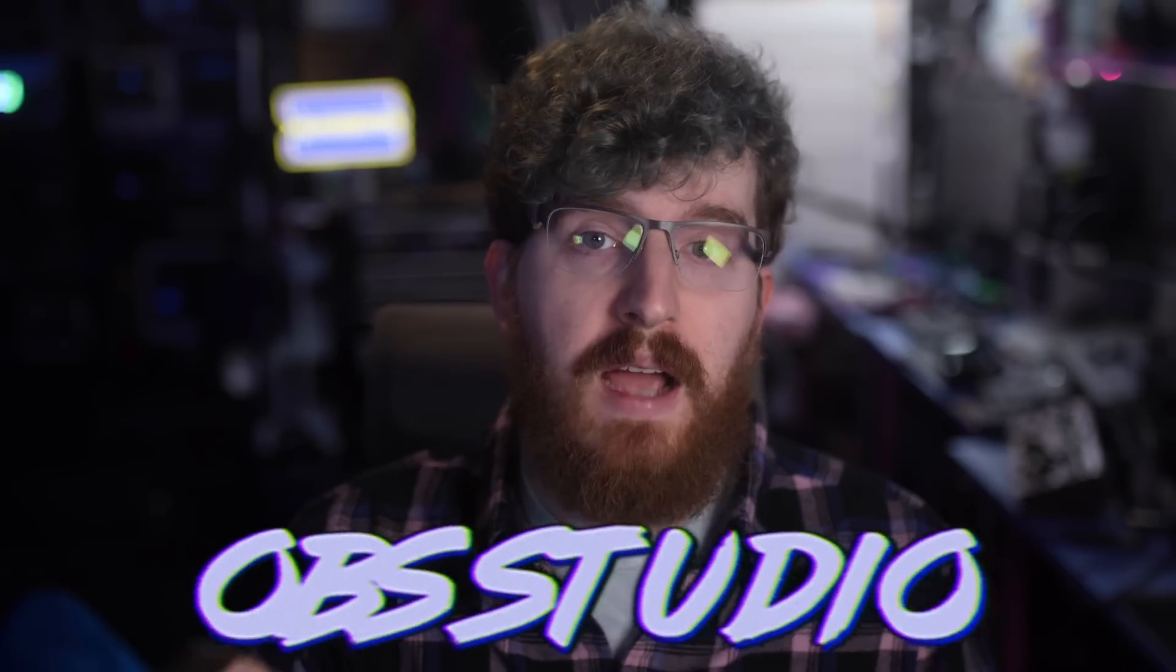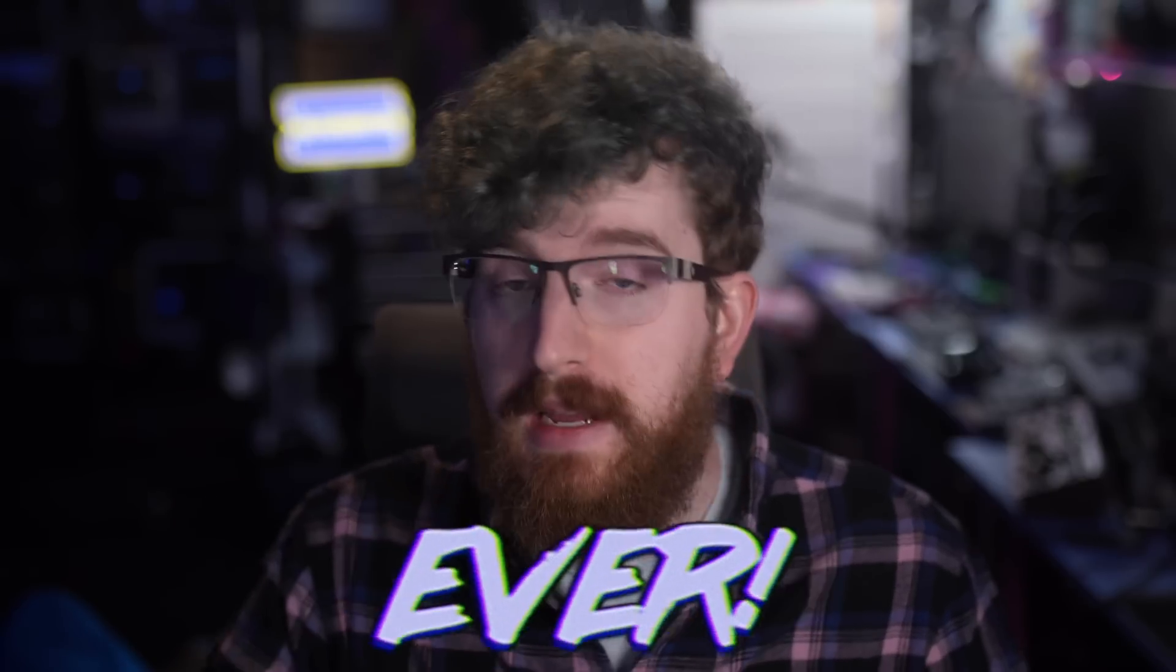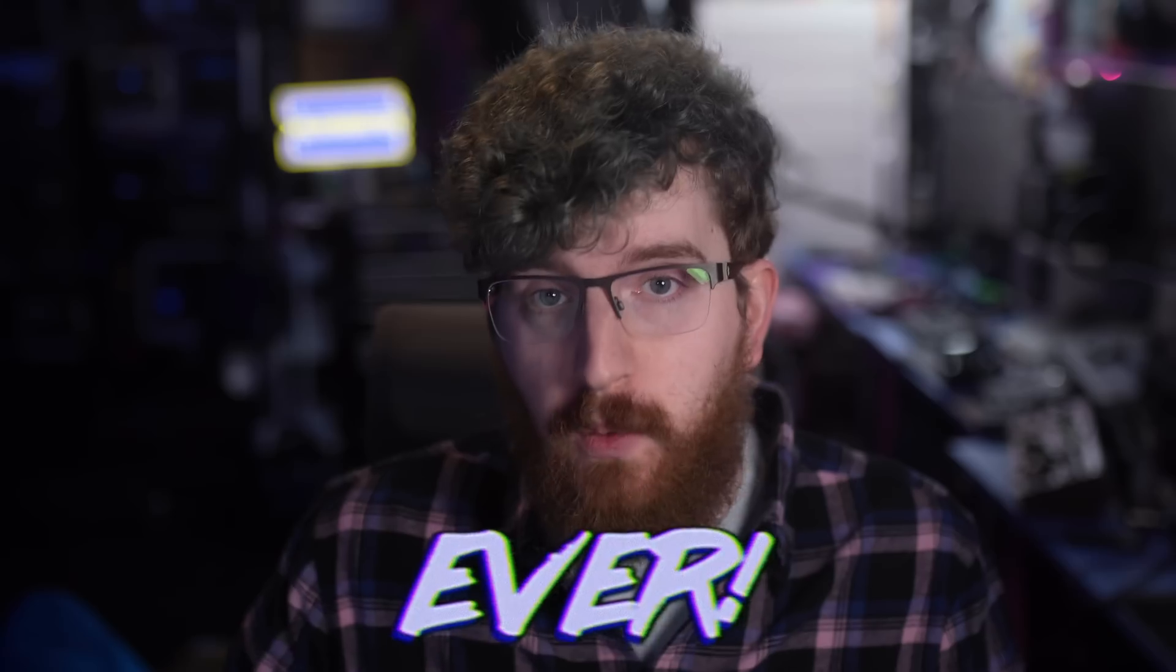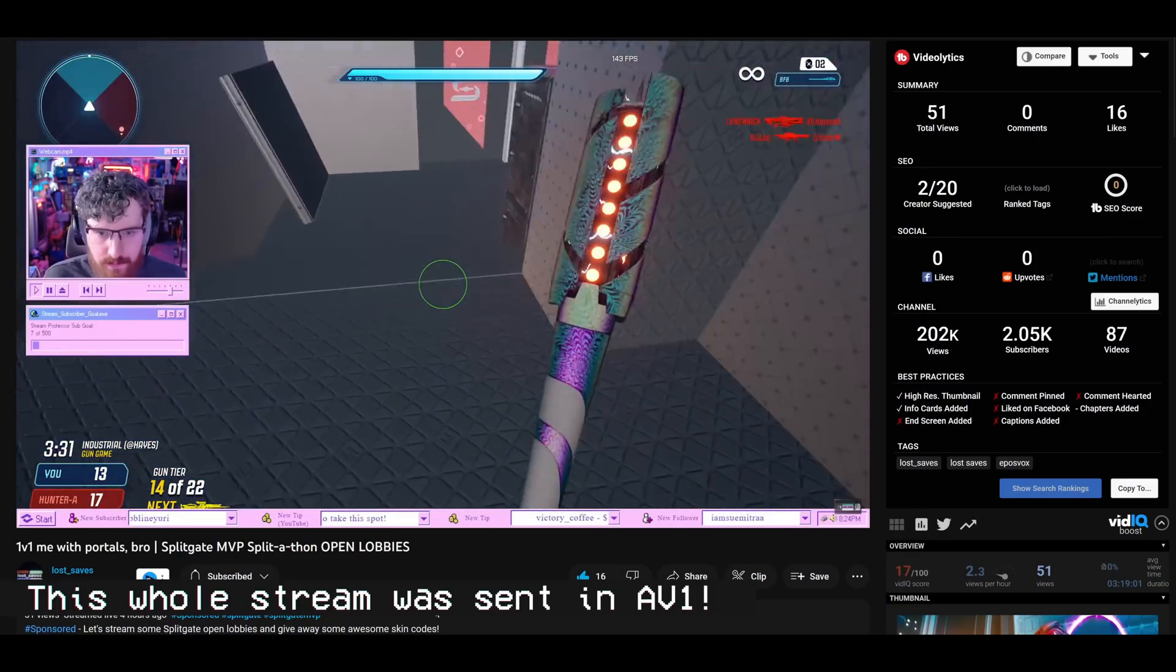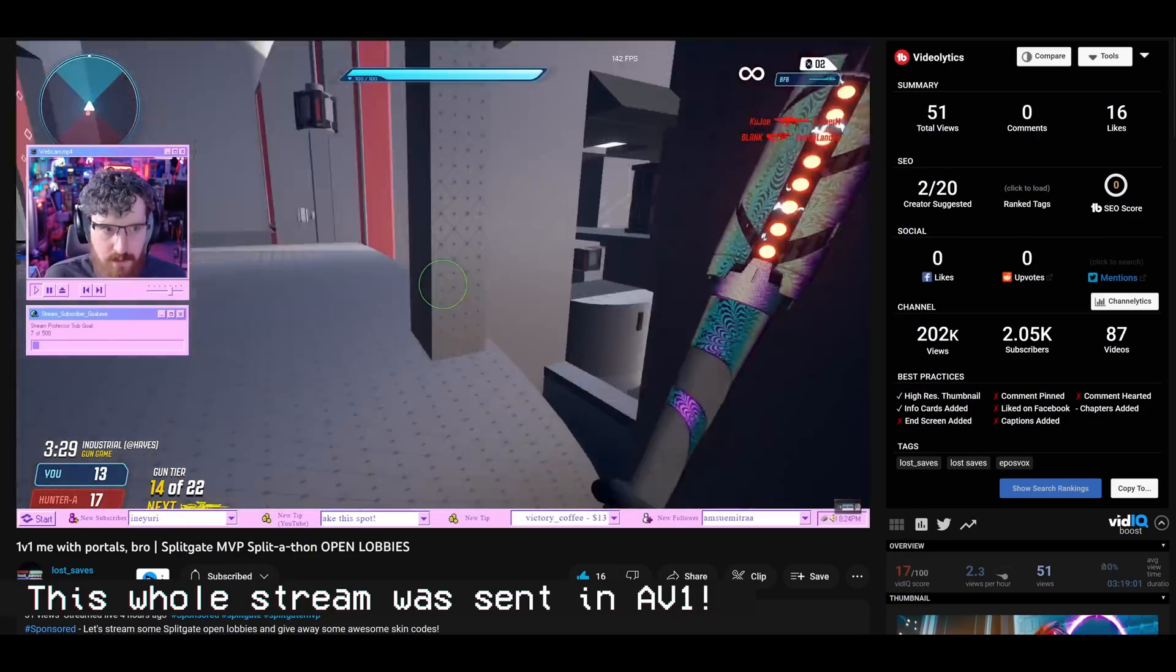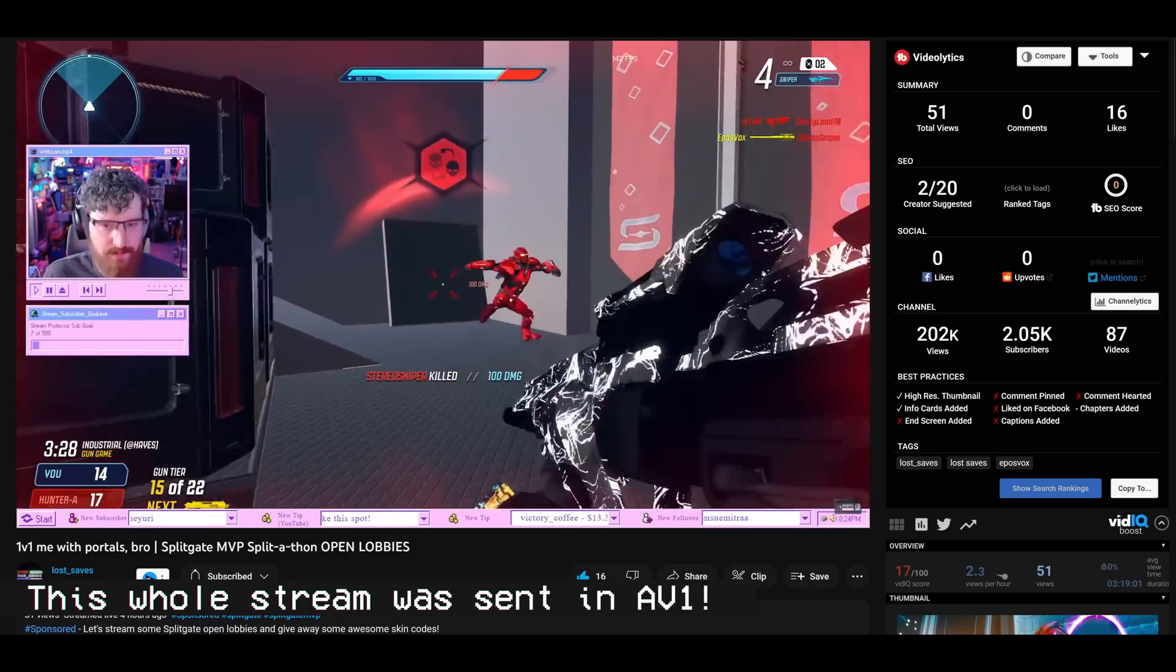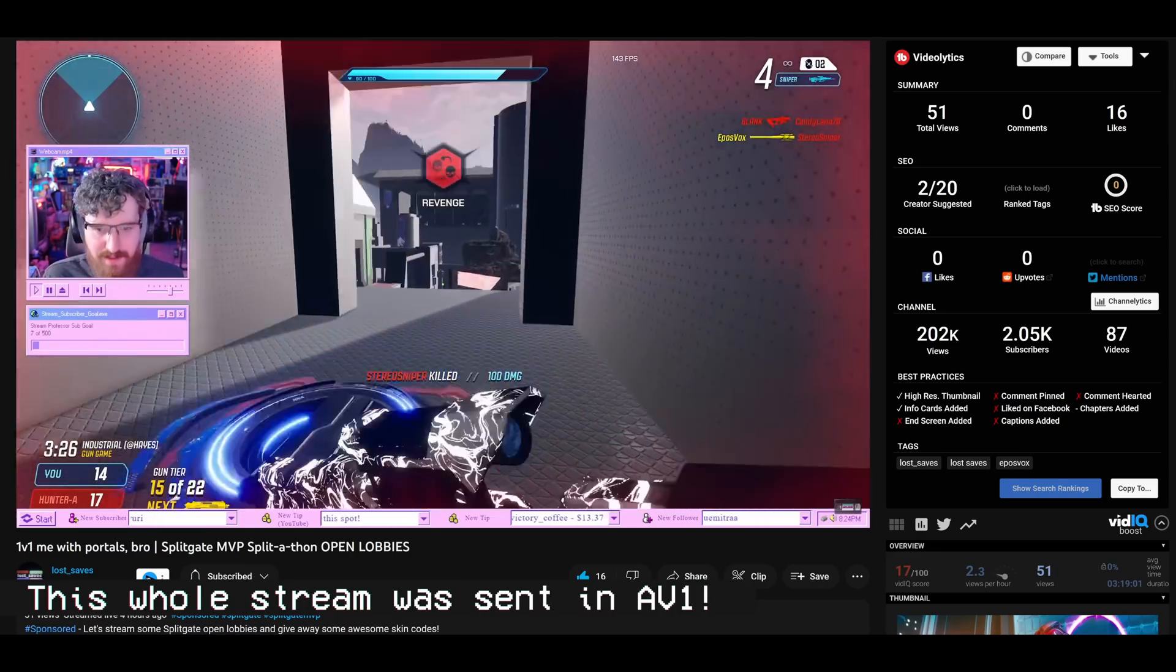OBS Beta 29.1 has just dropped, bringing not only the AV1 features that I just covered in my previous video, which is available for Intel, Nvidia, and AMD. Despite what I was originally told by someone, it is available for AMD as well.